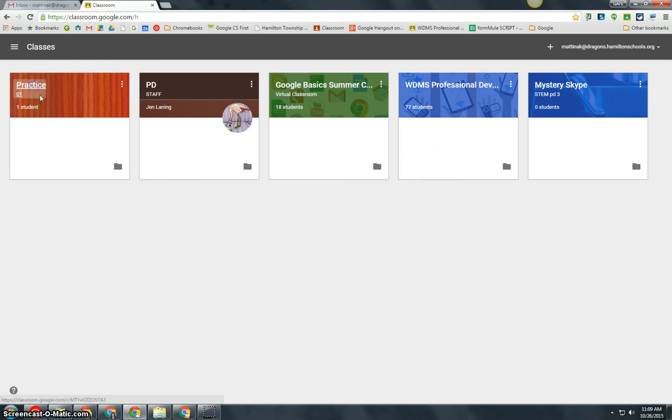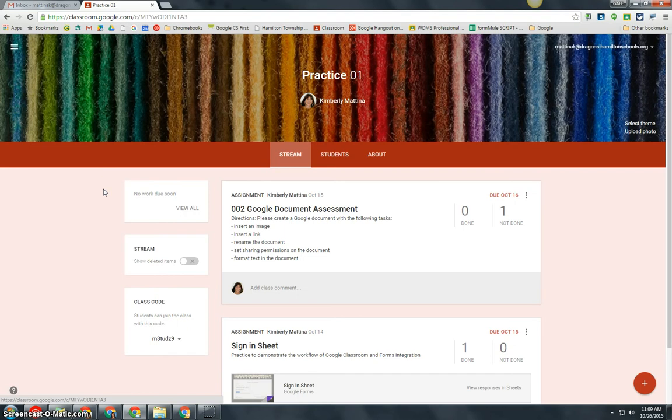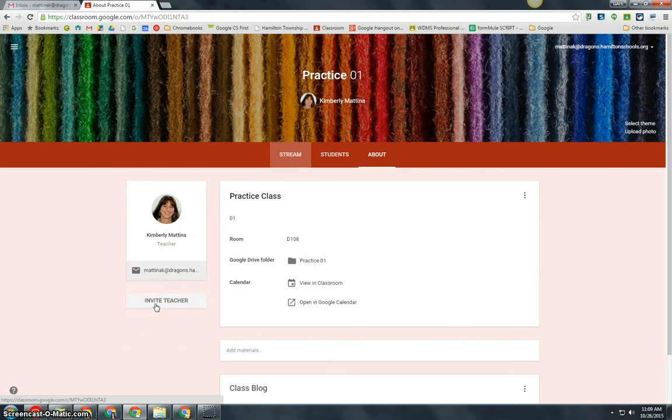Simply go into the class that you want to invite your teacher to and you will come to your stream page. On the about page, you will notice that I have the option now to invite a co-teacher to join my class.